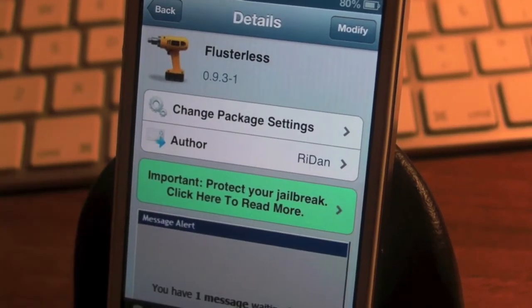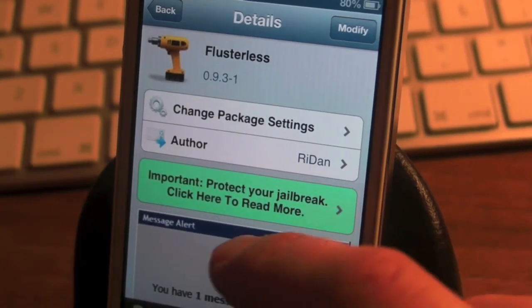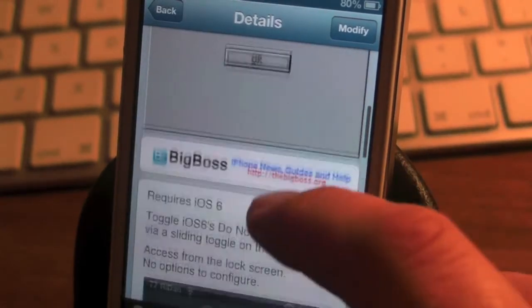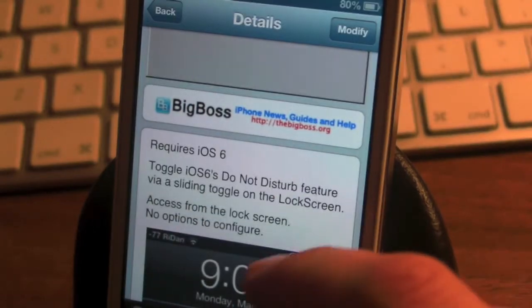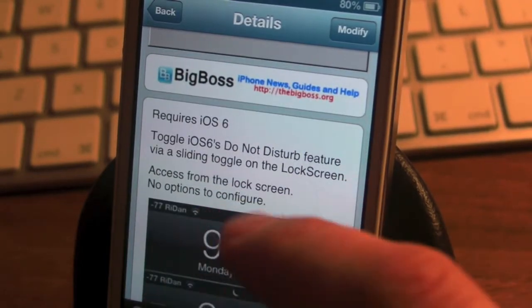Hey guys, MiciTech here and today I've got a silly tweak for you called Flusterless. Now this requires iOS 6 or higher.